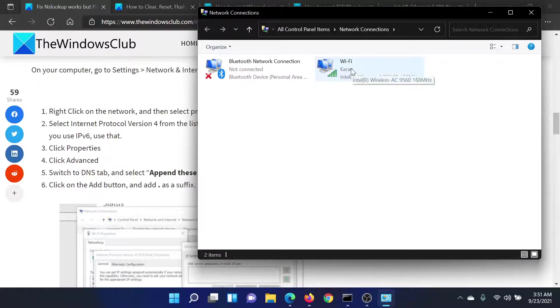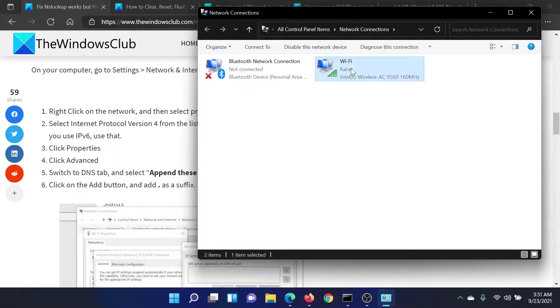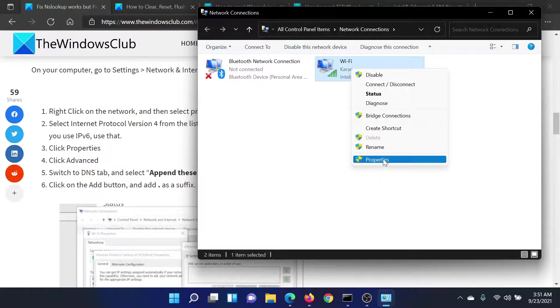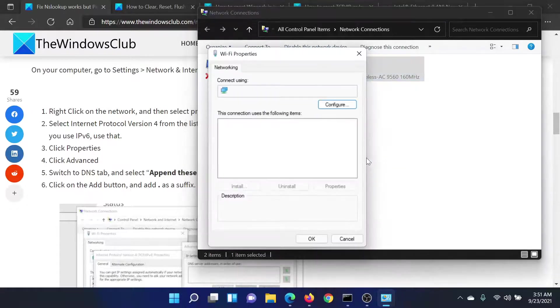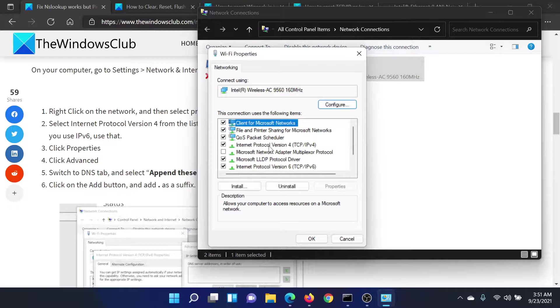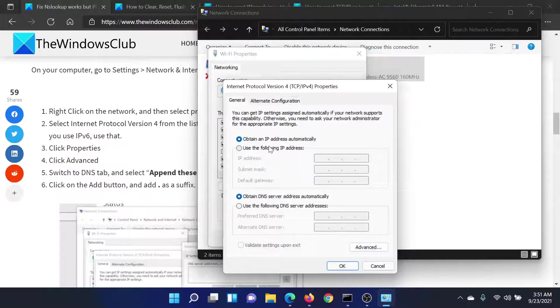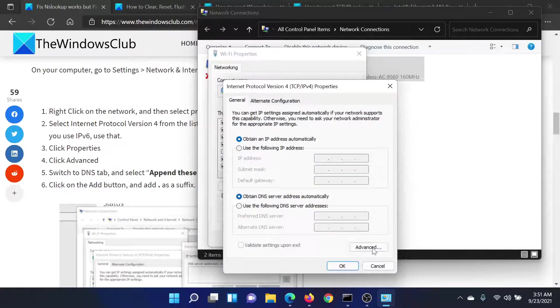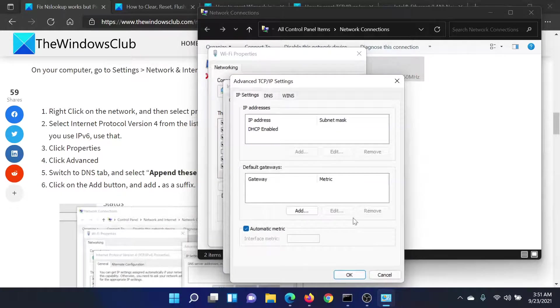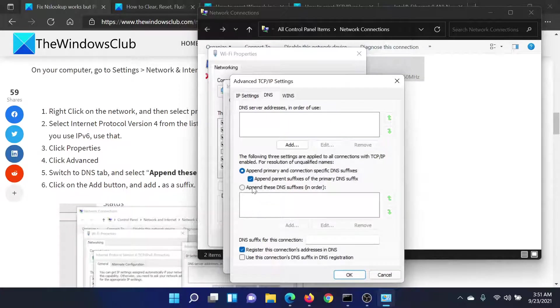Now right-click on the active network connection and select Properties. After this, double-click on IPv4. Go to this option here which says Advanced. Go to the DNS tab.